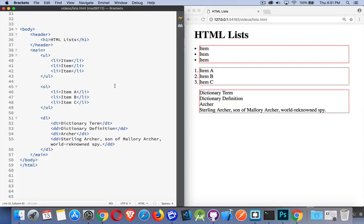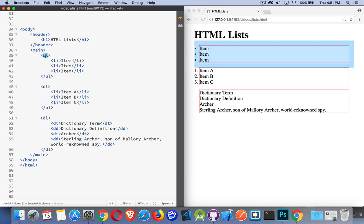This short video is all about HTML lists. There are three different kinds of lists in HTML. In your webpage, you can have a UL, which stands for an unordered list. That's simply a list where the order of the items does not matter.